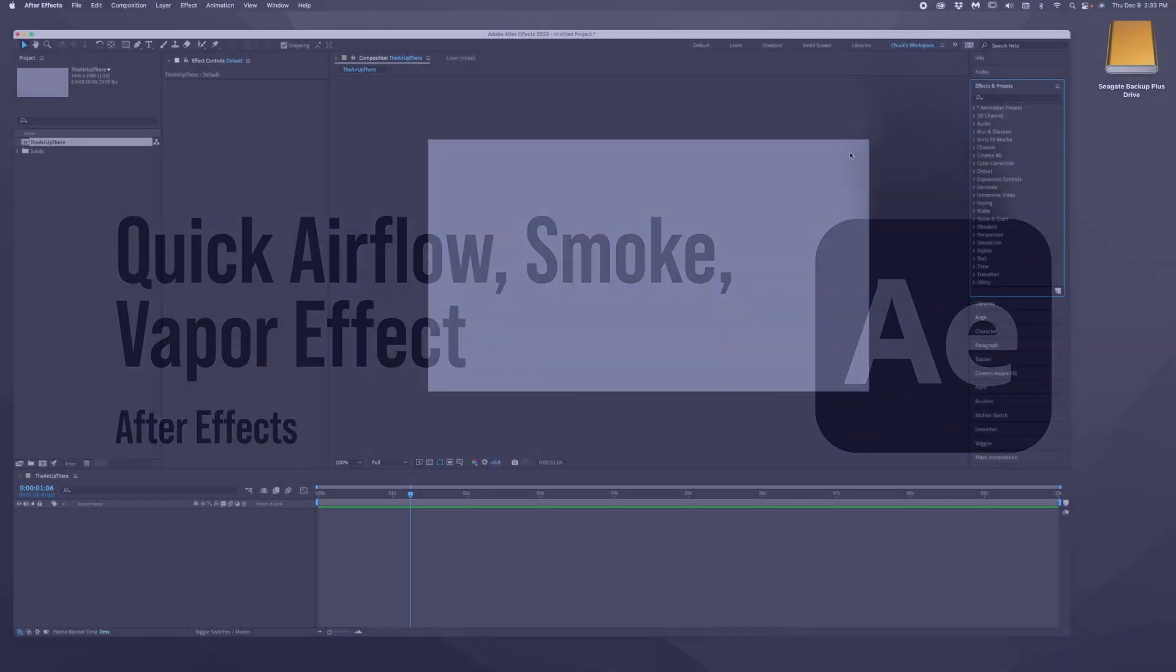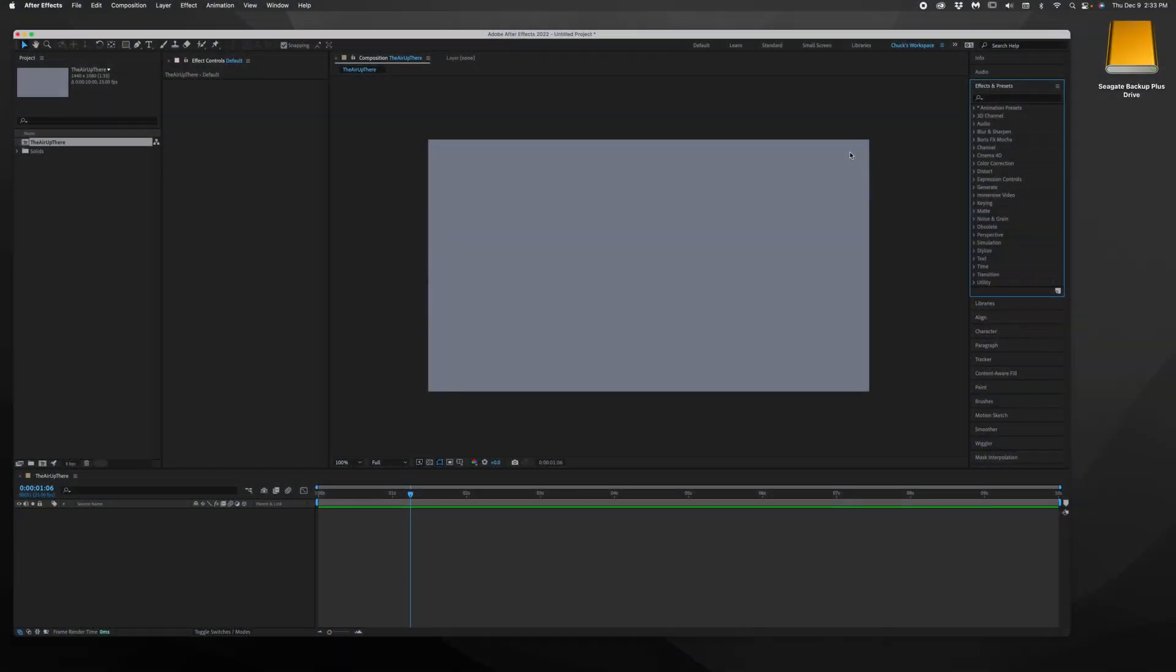Alright, so we've got a little After Effects trick here today to make smoke, vapors, airflow, kind of that effect that you could add to a cigarette or something that's on fire or a fan, something where you need that air effect.